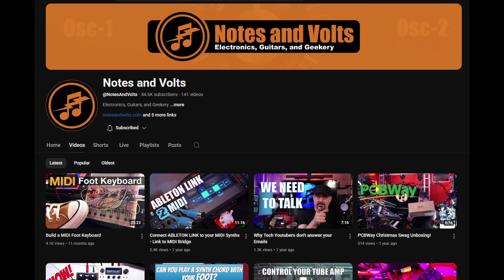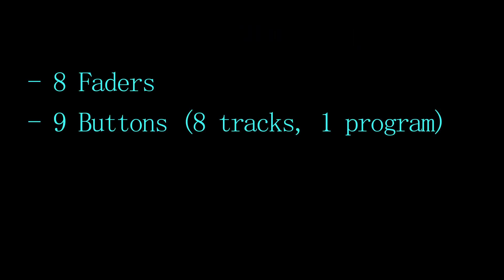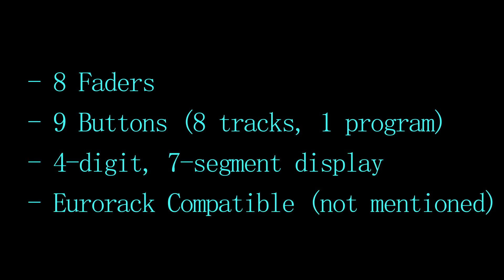Like the Fader 4, I wanted a program button and some UI in the form of a 7-segment display, but I did wind up implementing both of those features a bit differently than he did, which I will come to shortly. At this point, my design parameters are 8 faders, 9 buttons, 8 tracks, and 1 program, with a 4-digit 7-segment display.